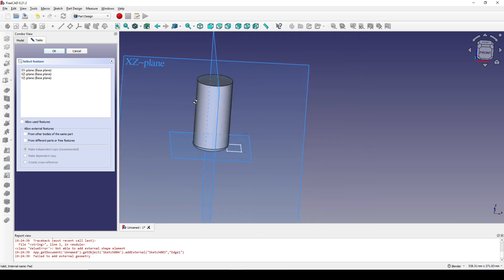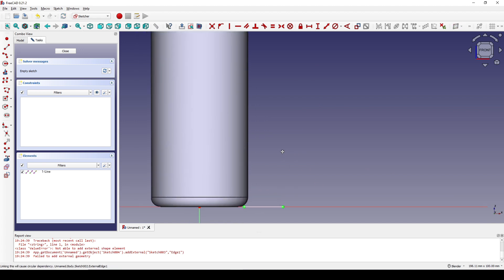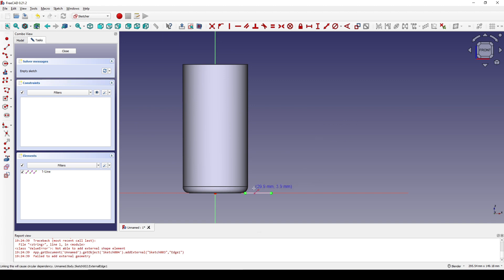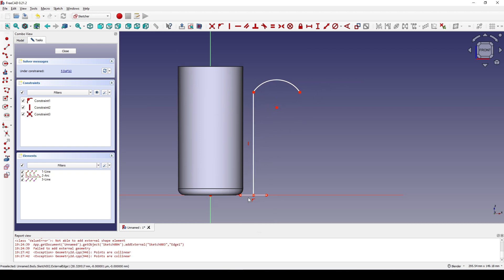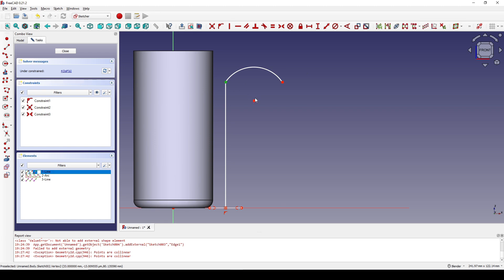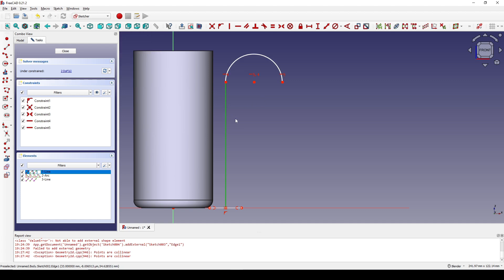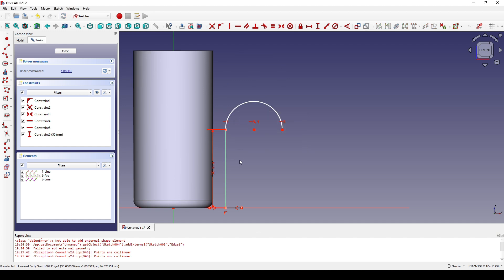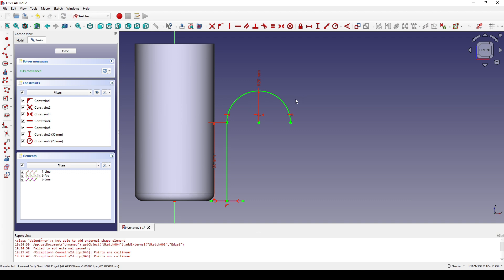Next I create a new sketch in the XZ plane and reference the rectangle. I create a line starting from here, then create an arc from this point to here. I select the two points and the line and hit S for symmetry constraint. I select this point and the other point and hit H for horizontal constraint. I select this line and set it to 50, then select this arc and set the radius to 20. Now I close the sketch.